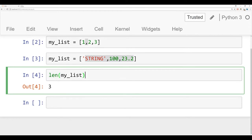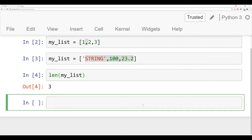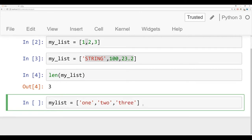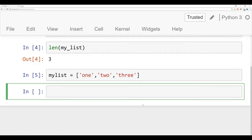Now just like a string, because a list is an ordered sequence of elements, we can use indexing and slicing. And this works just like a string. So let's show you what I mean by that. I'll say myList is equal to, let's say one, two, three, run that.